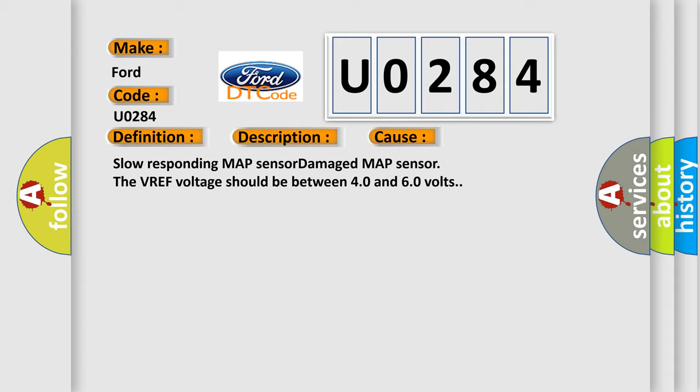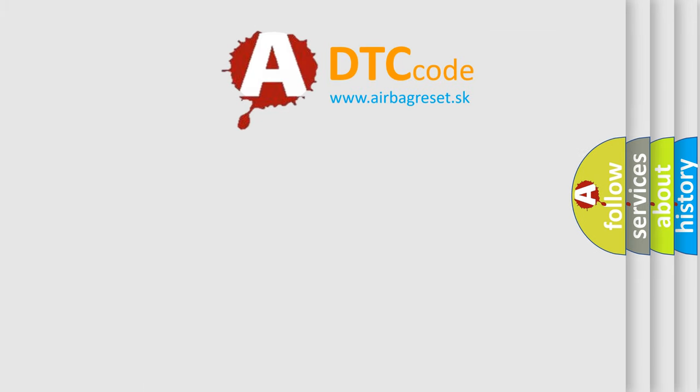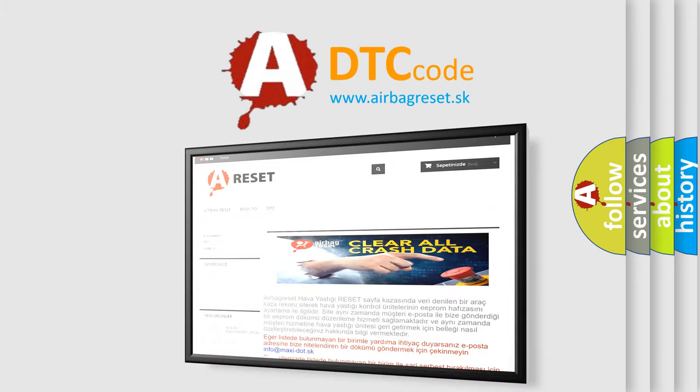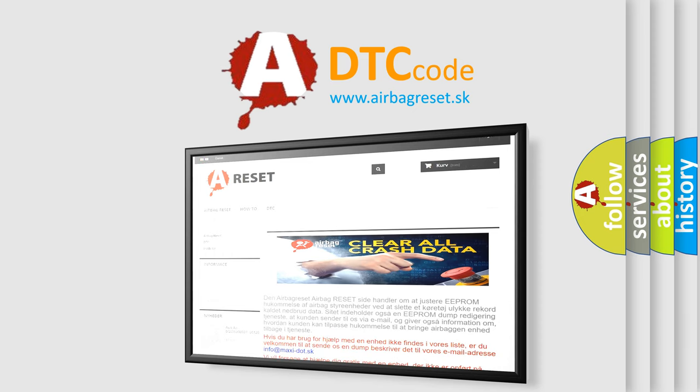The VREF voltage should be between 4.0 and 6.0 volts. The Airbag Reset website aims to provide information in 52 languages. Thank you for your attention and stay tuned for the next video.